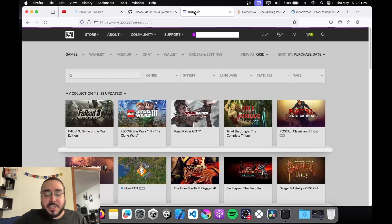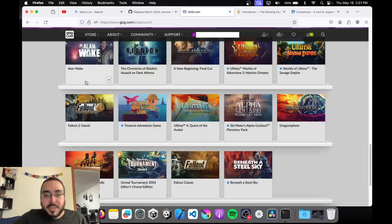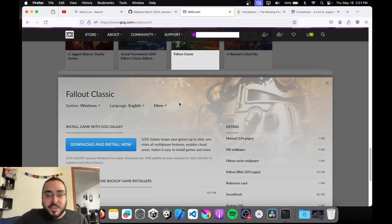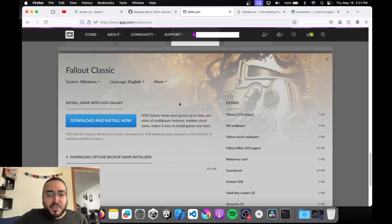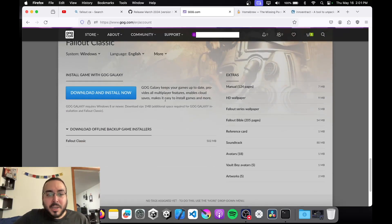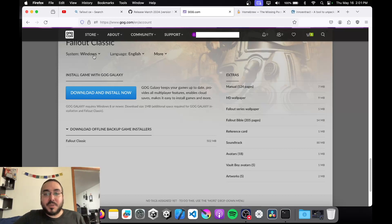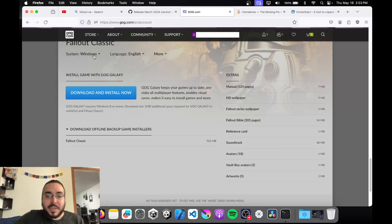Secondly, you're going to need a copy of Fallout. I recommend you have a GOG account and just purchase Fallout. One thing you want to make sure is when you're downloading it, make sure the system is set to Windows — this version does not work on a modern day Mac, so you'll have to download the Windows version.